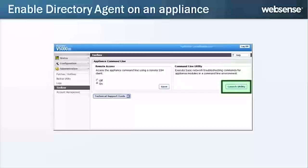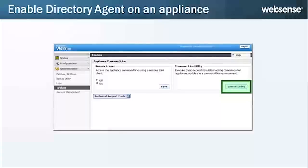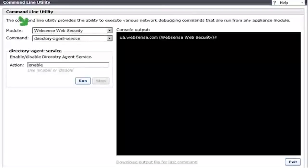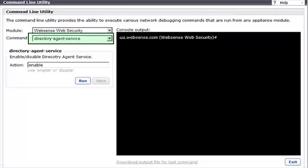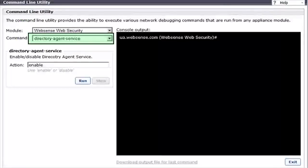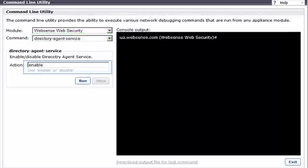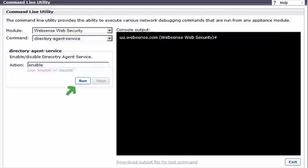In the Command Line Utility, select WebSense Web Security as the module, then Directory Agent Service as the command. Enter Enable as the action, then click Run.